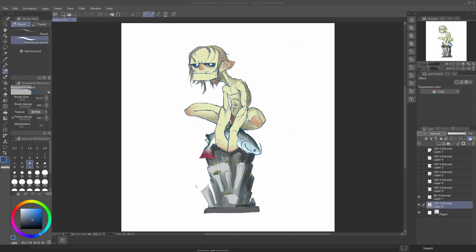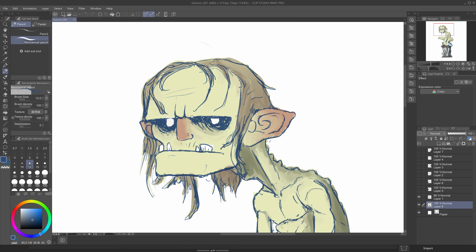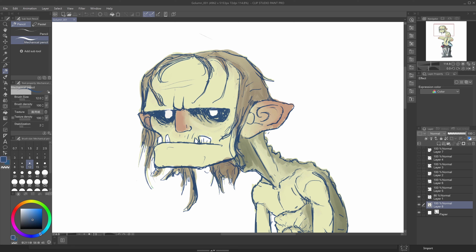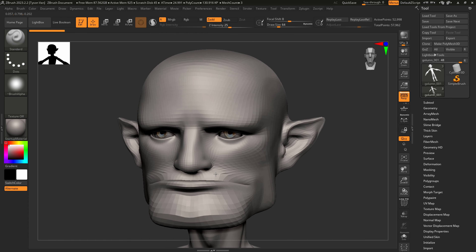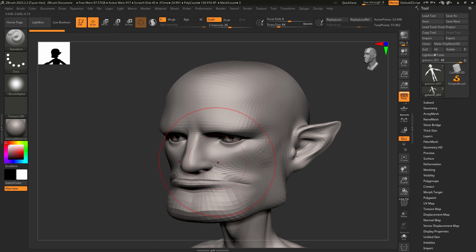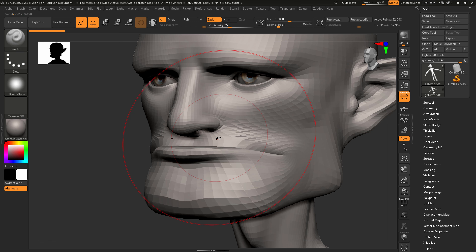Hey everyone, welcome back to the second video of our making of a golem character series. For this video, we're going to dive right in and start really refining the face features — getting the eyes, teeth, mouth, and ears looking closer to our concept. Right now he's looking pretty goofy, so we're going to keep plugging away and refine this guy.